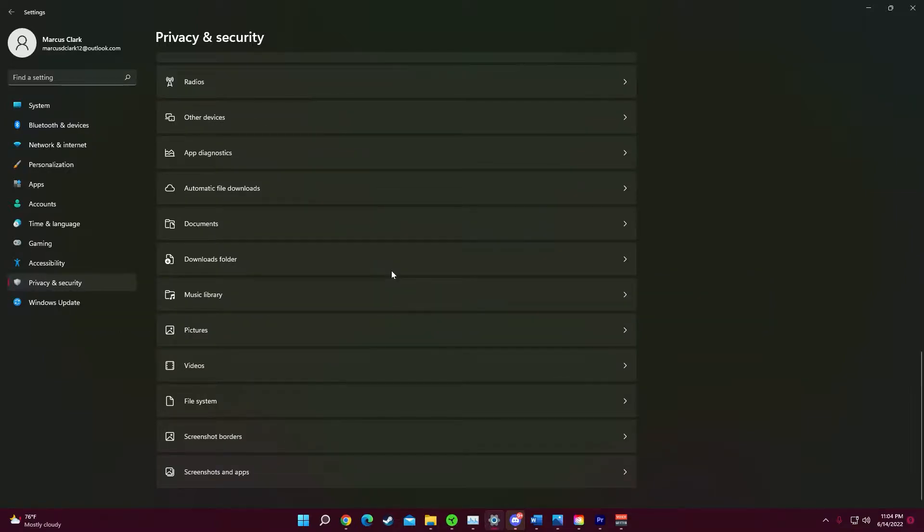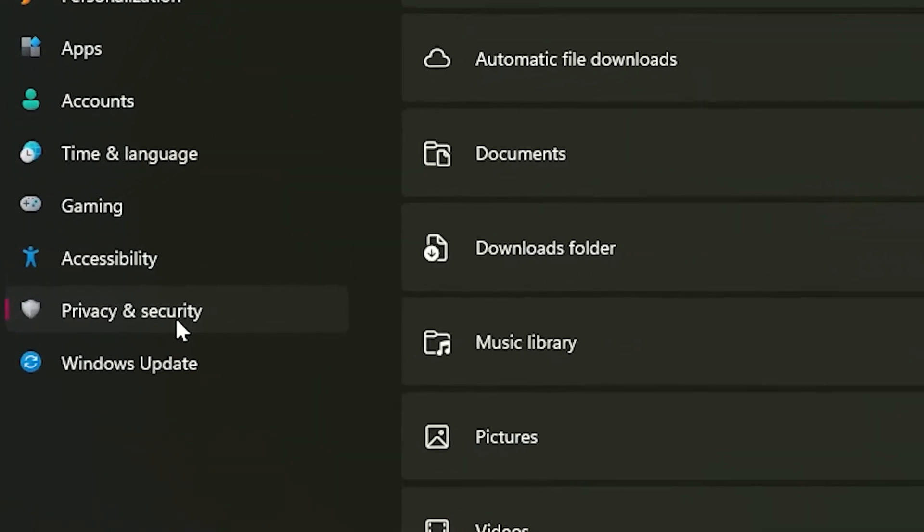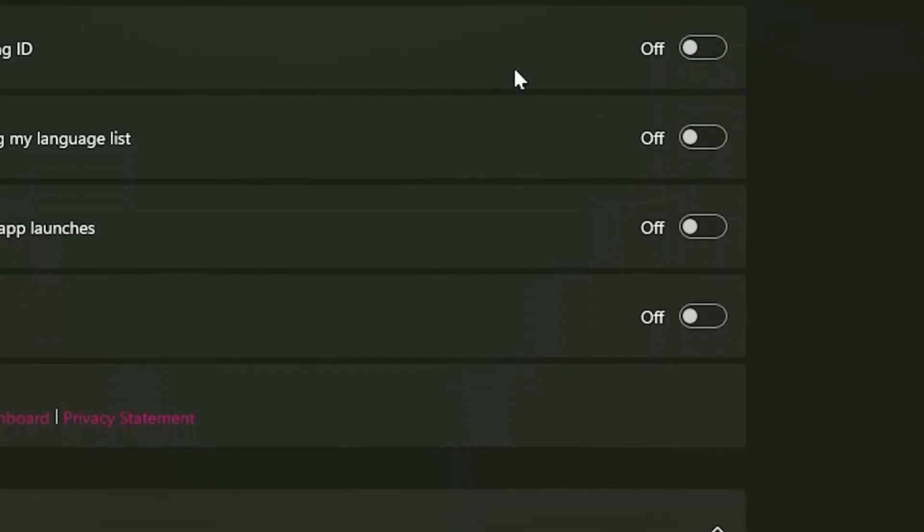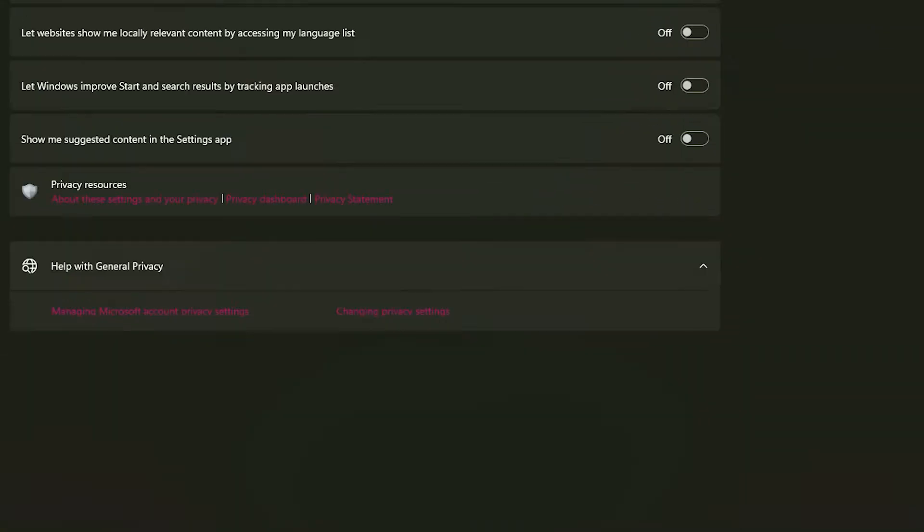Once you're in settings, you want to go to your privacy and security. Go to general and you want to make sure all these options are off.